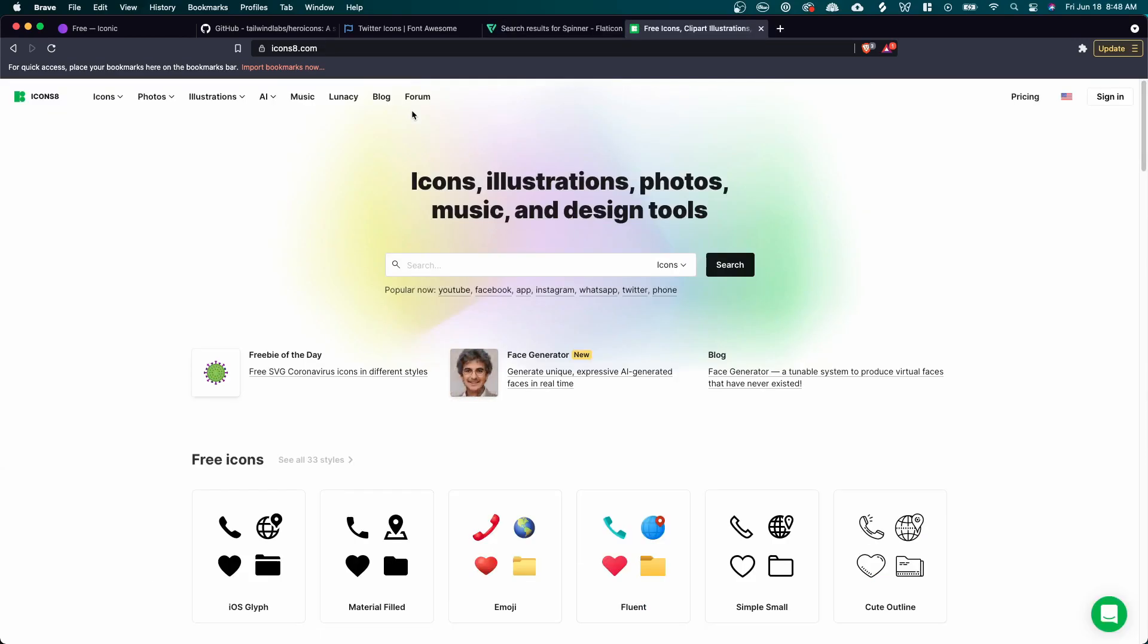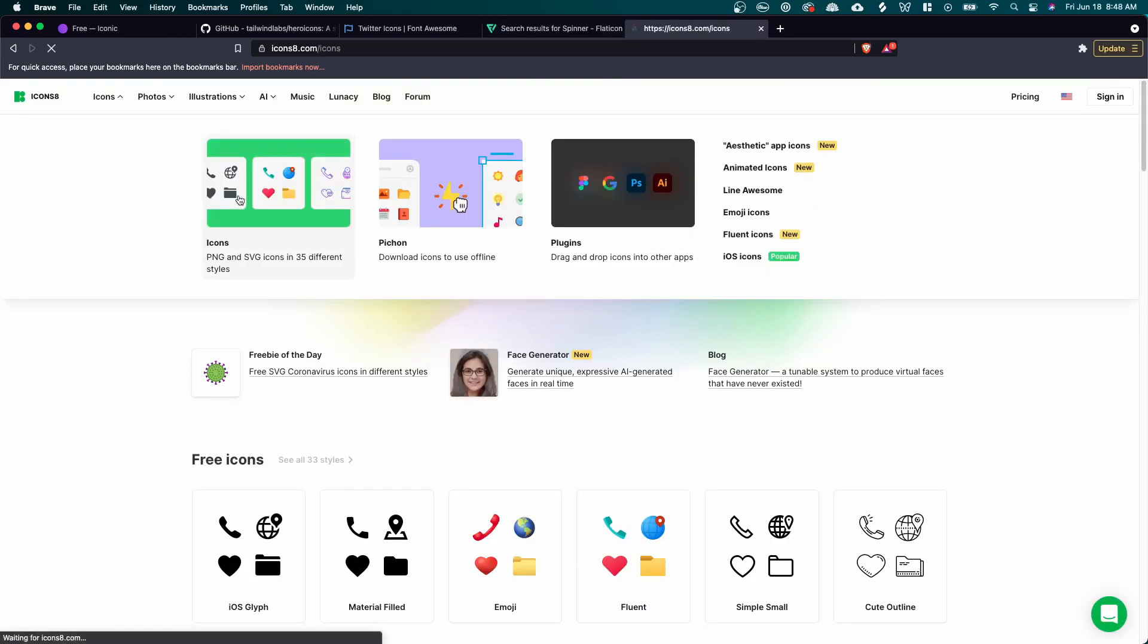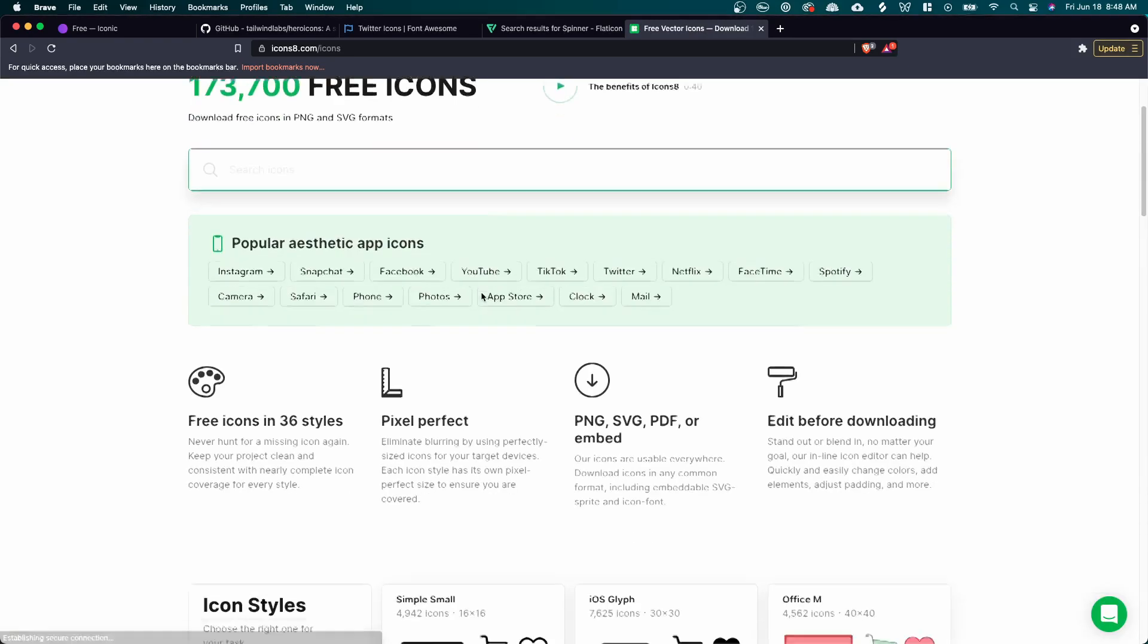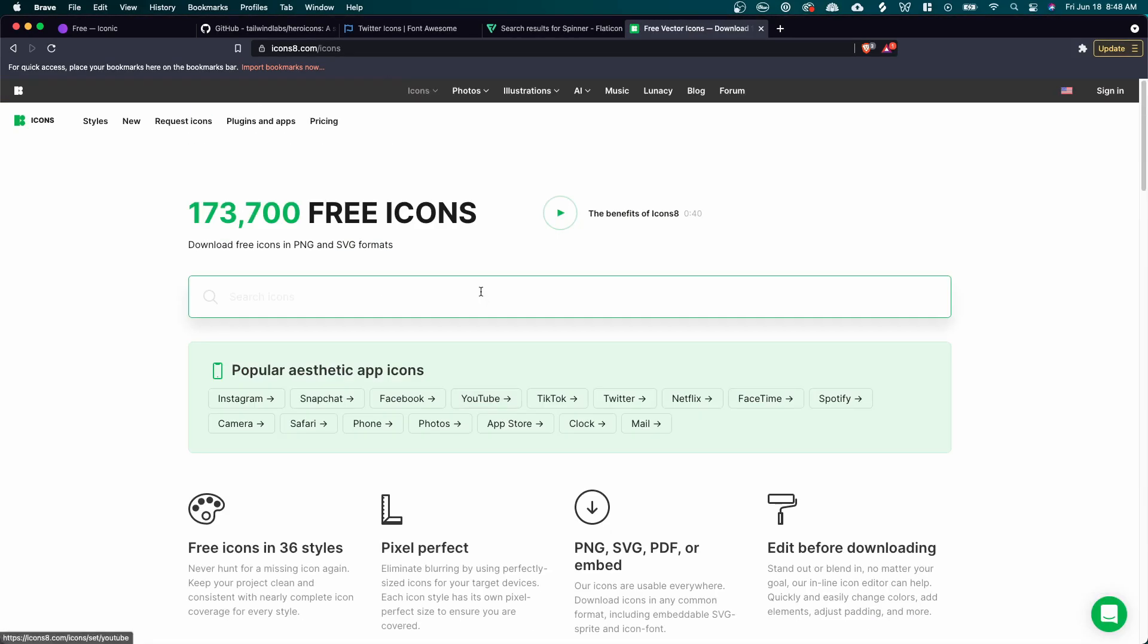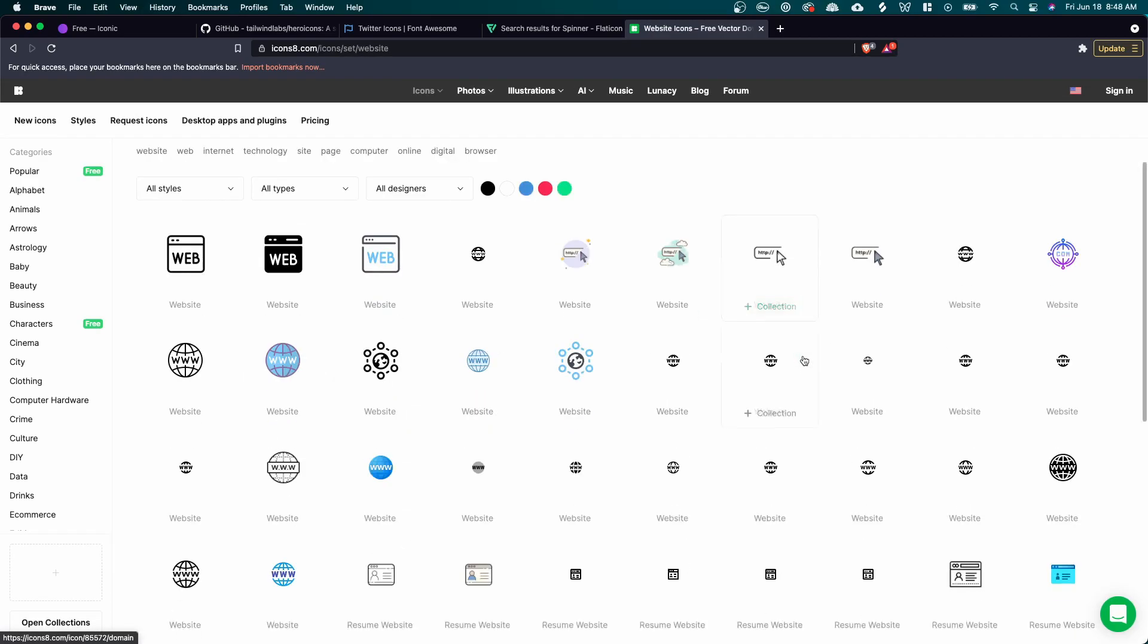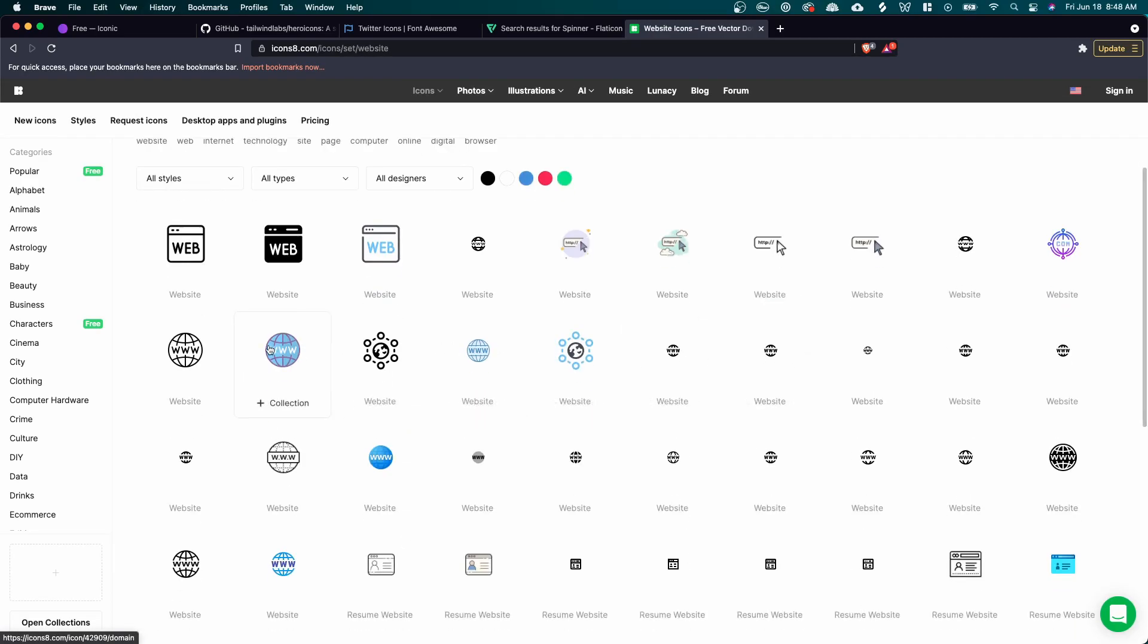And lastly, we have icons eight, just a ton of different icons to choose from. And you can search for anything you want. Say we wanted a website icon, just a ton of different options we can choose from, including colored options as well.